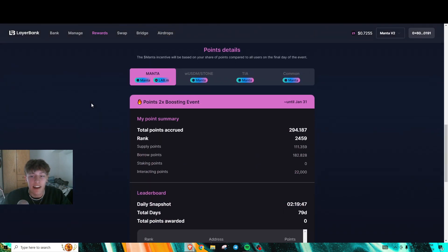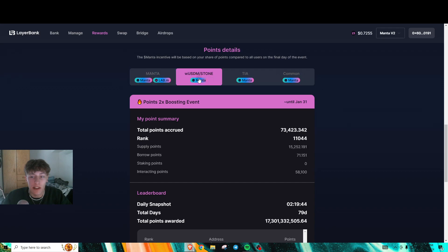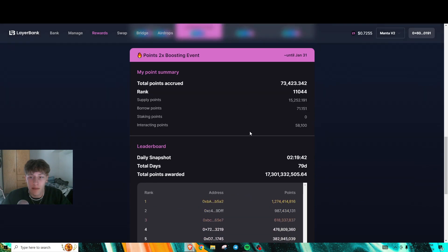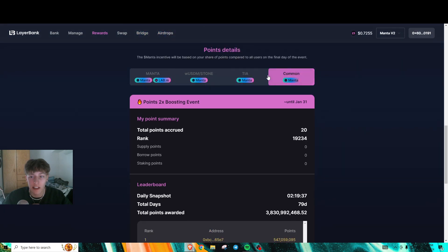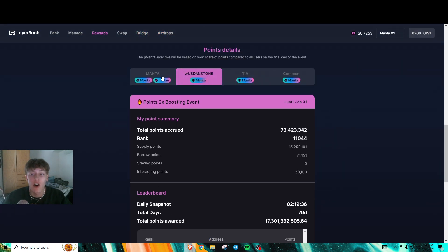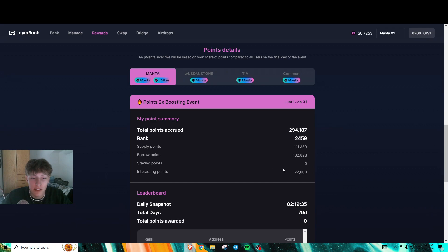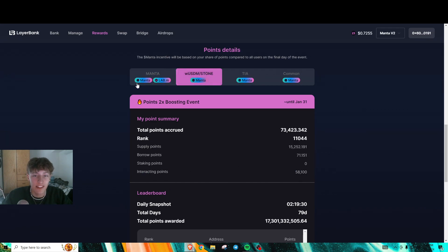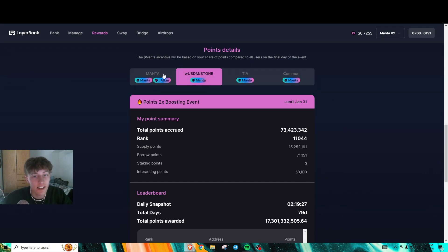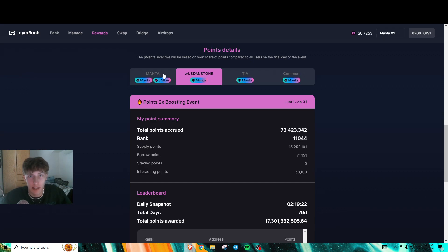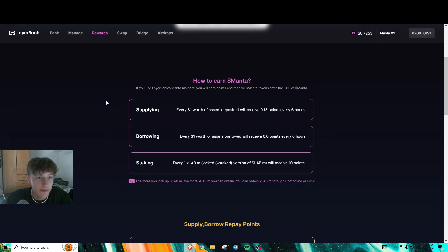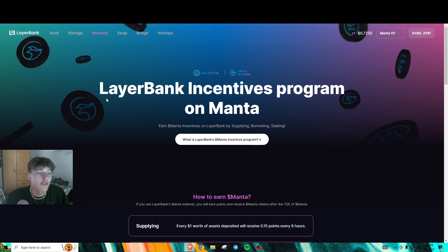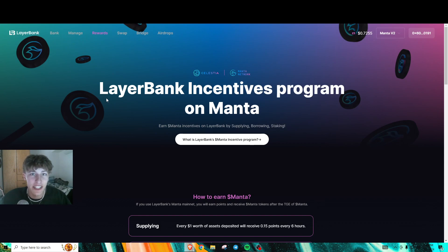As you can see here, these are my current point details. I'm going to show you a farm on how to get a ton of these interacting points. It's super easy. I made a thread on this earlier on my Twitter, so if you want that information before I make a video, follow my Twitter—it will be in the description.